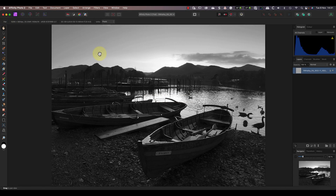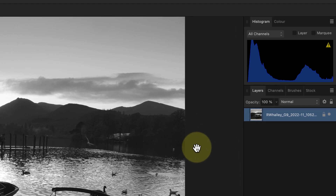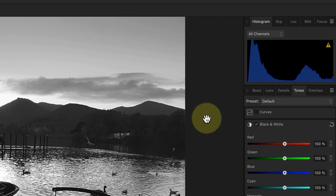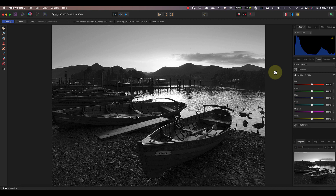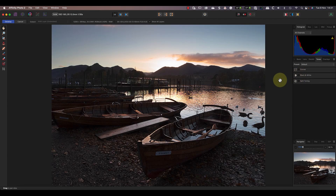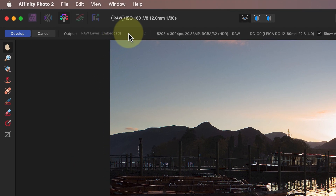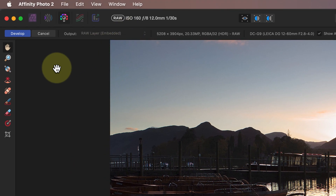Once we have the image open in the Photo Persona, it looks like any other layer. But watch what happens when I double-click the layer — we go back to the Develop Persona, and my adjustments have been saved. Now I can remove the black and white conversion from the image, which I couldn't do in the earlier version of Affinity Photo.